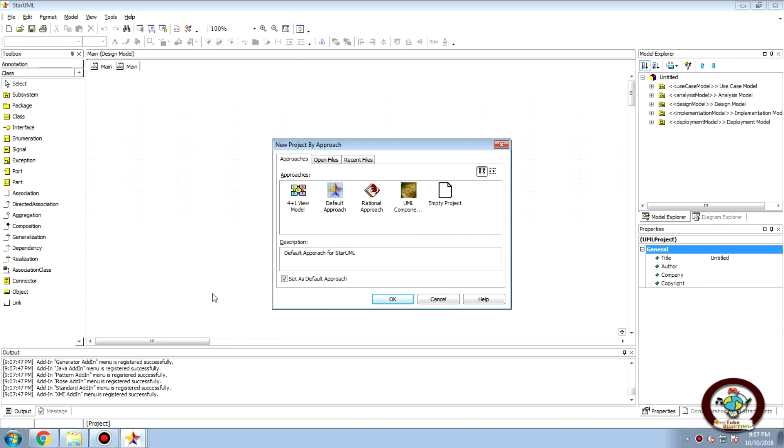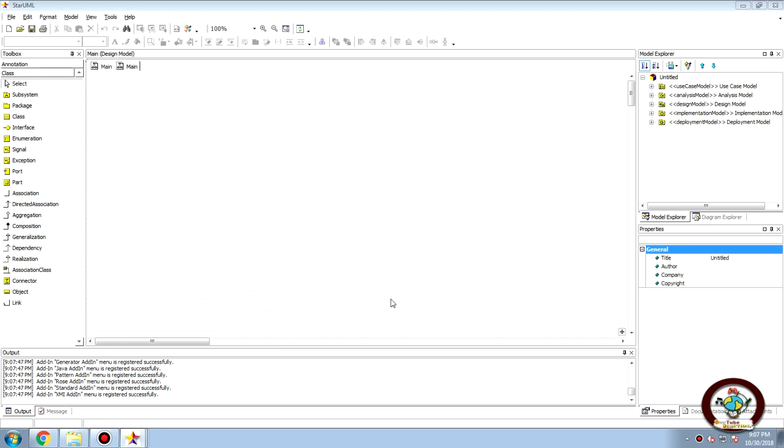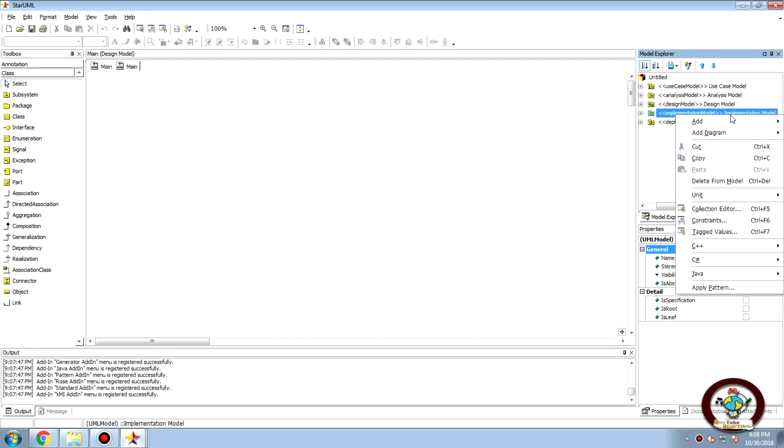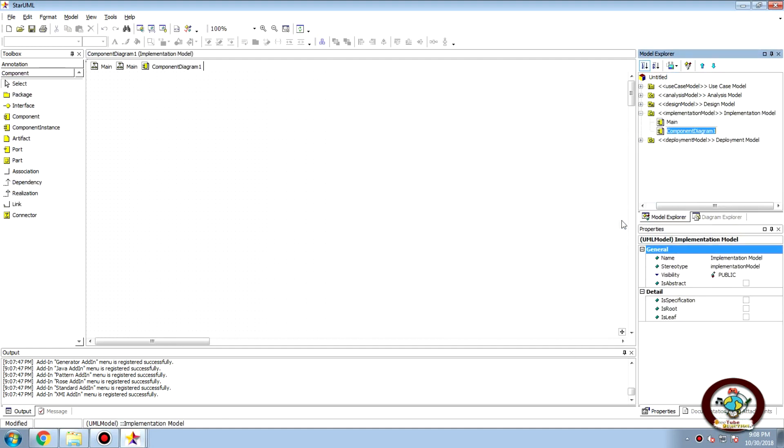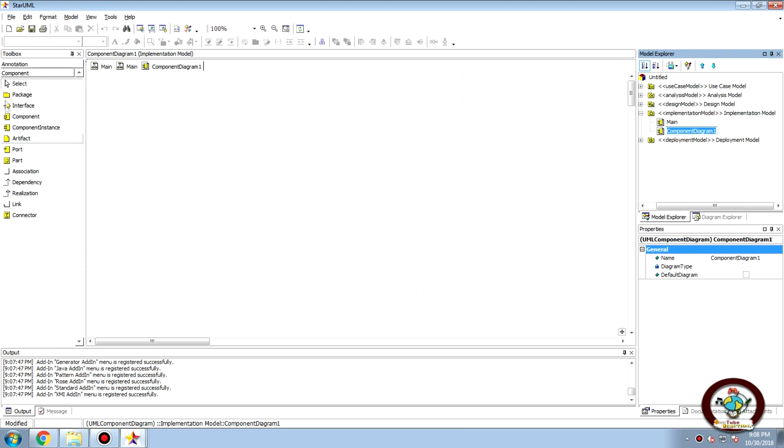Here we are and today we would learn about component diagrams in UML. So first we'll go to the default approach, go to the implement model, add diagram, component diagram. And here we get all the components related to elements that is related to the creation of component diagram.